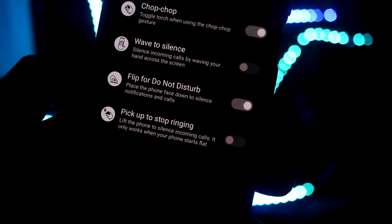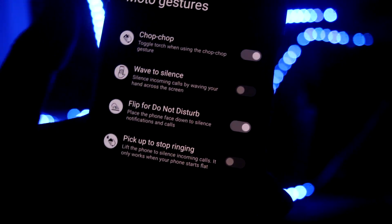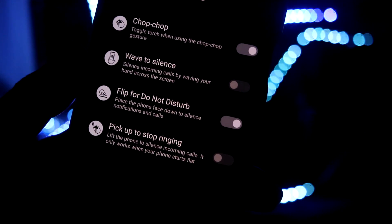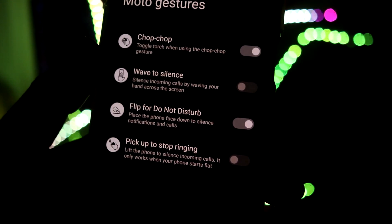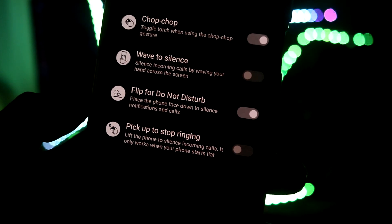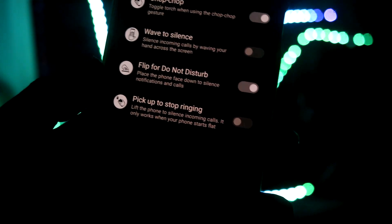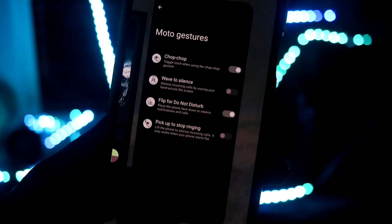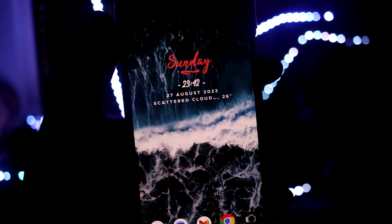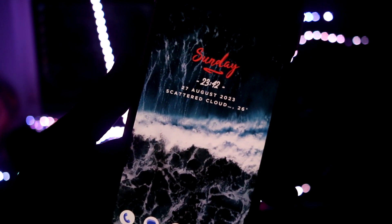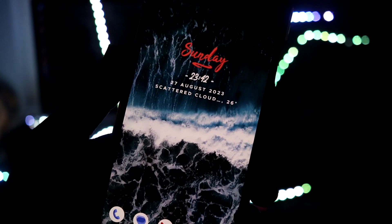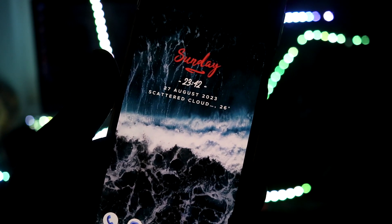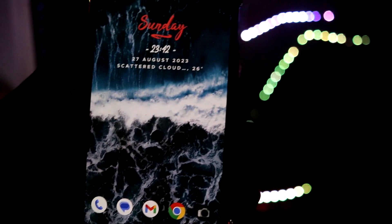Chop chop will activate the flash. Wave to silence, flip for DND, and pick up to stop ringing. I use these daily and they work really fine. I don't know about these but I guess they will be working because this is a Moto phone and everything, the elements from Moto has been now greatly implemented in the source so there's no issue regarding that.